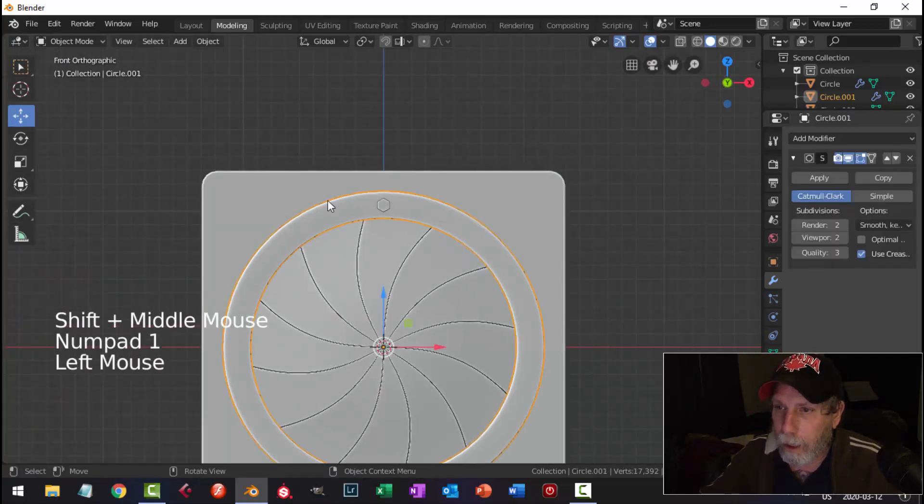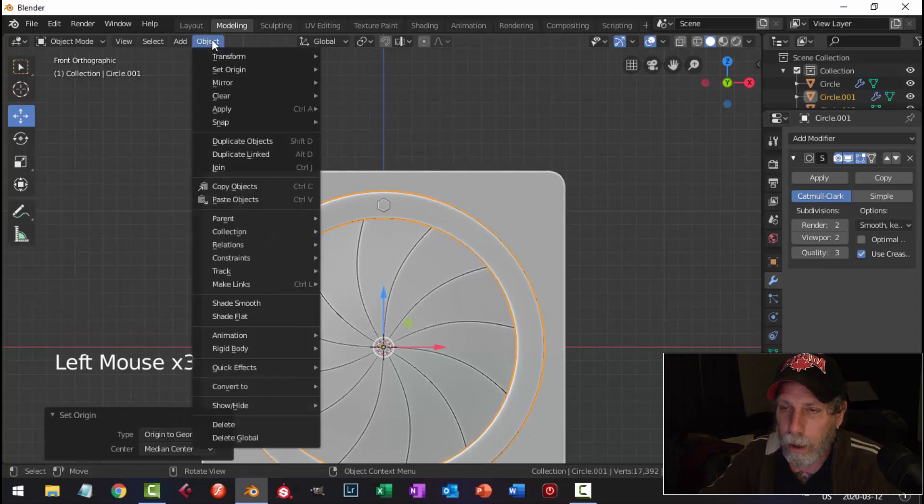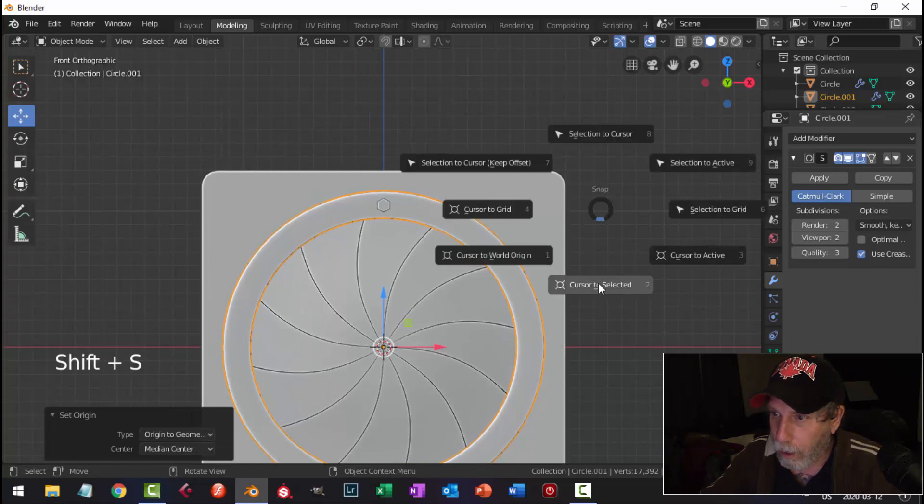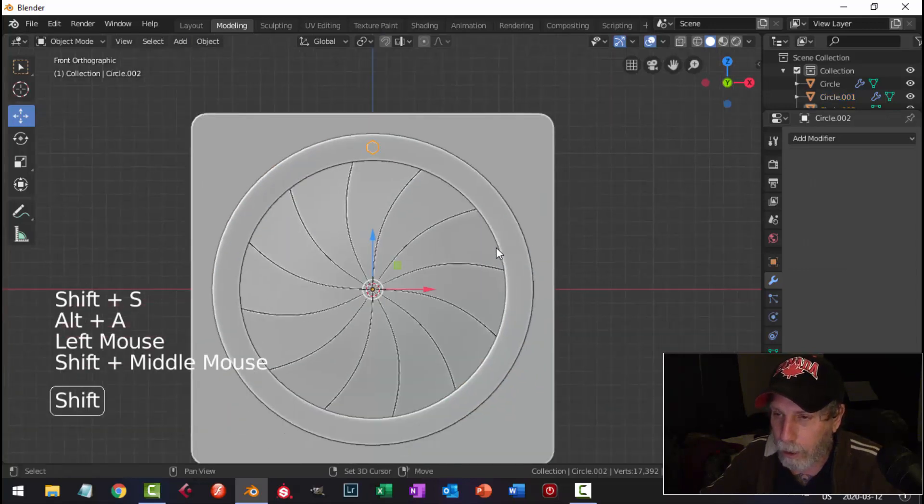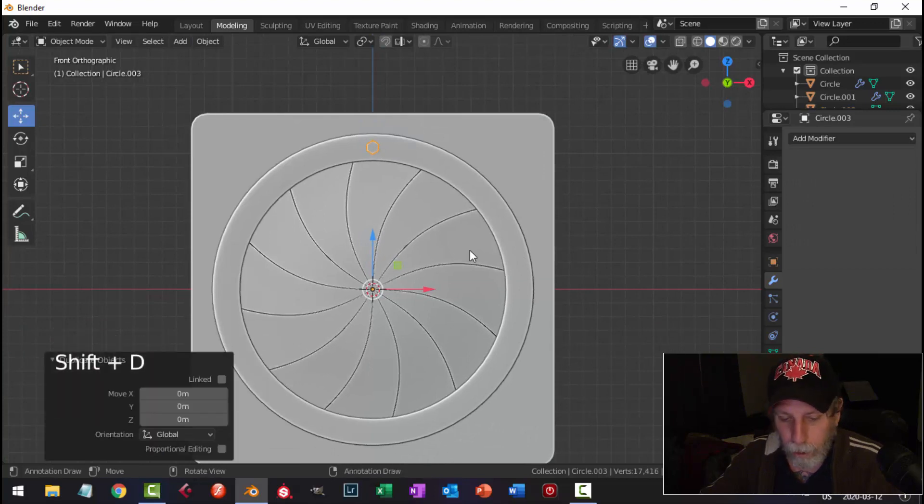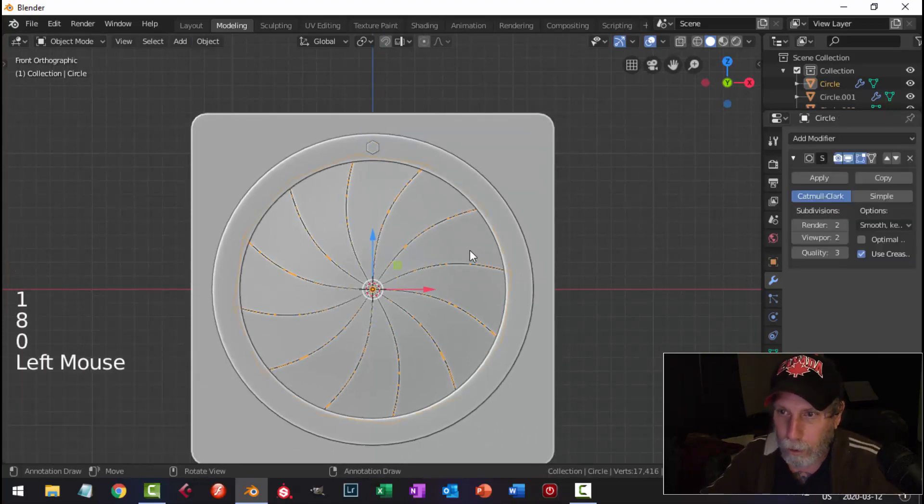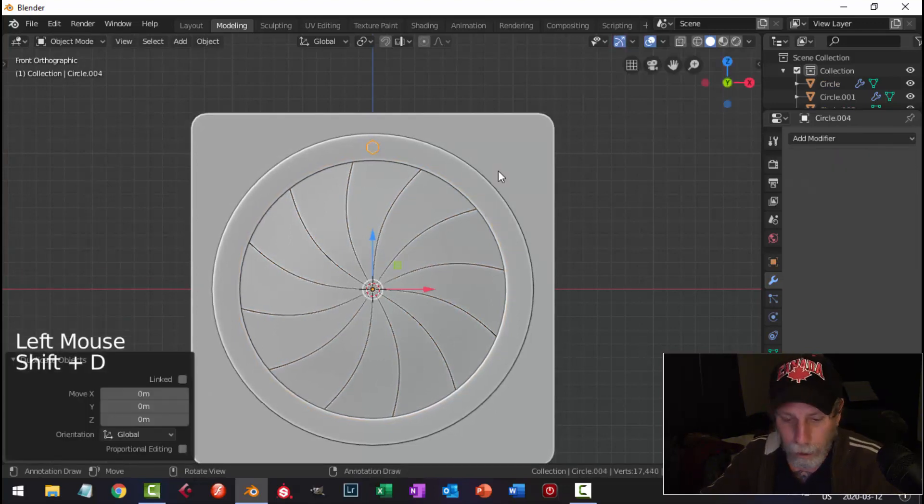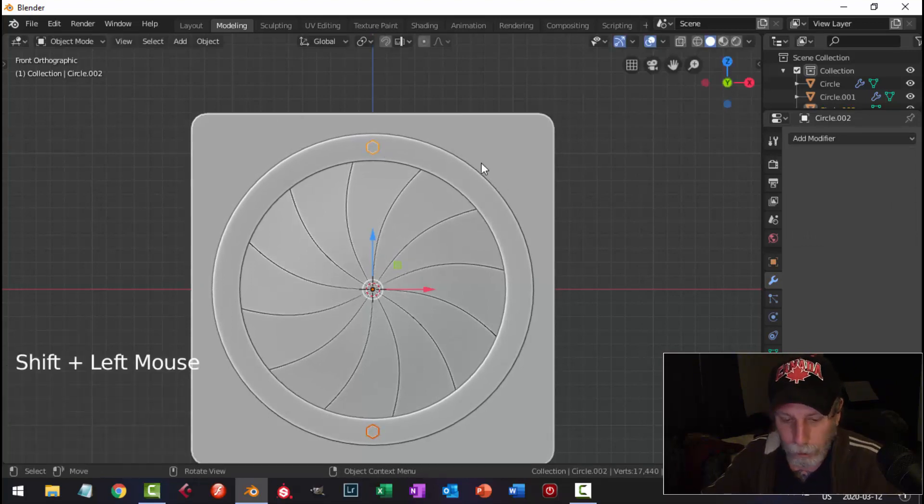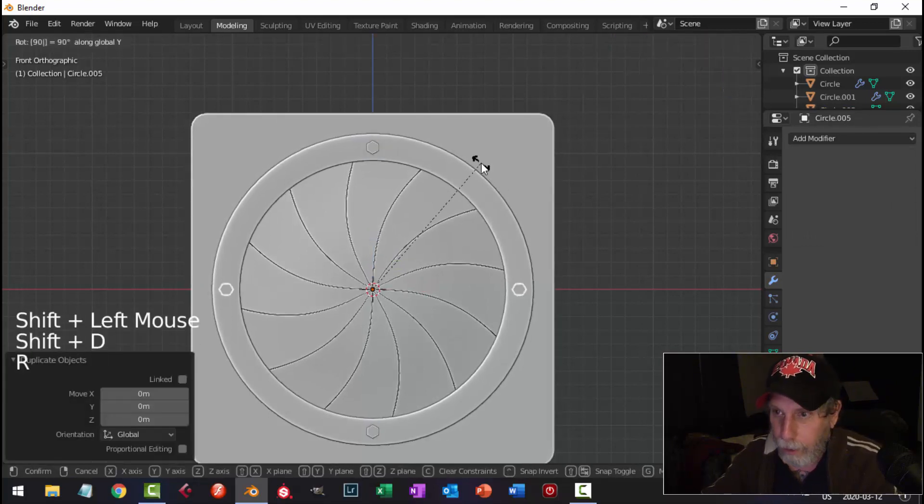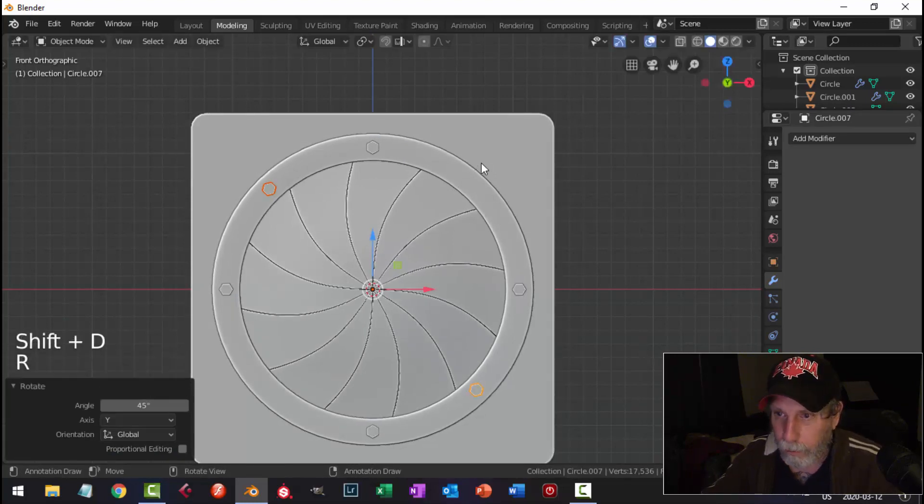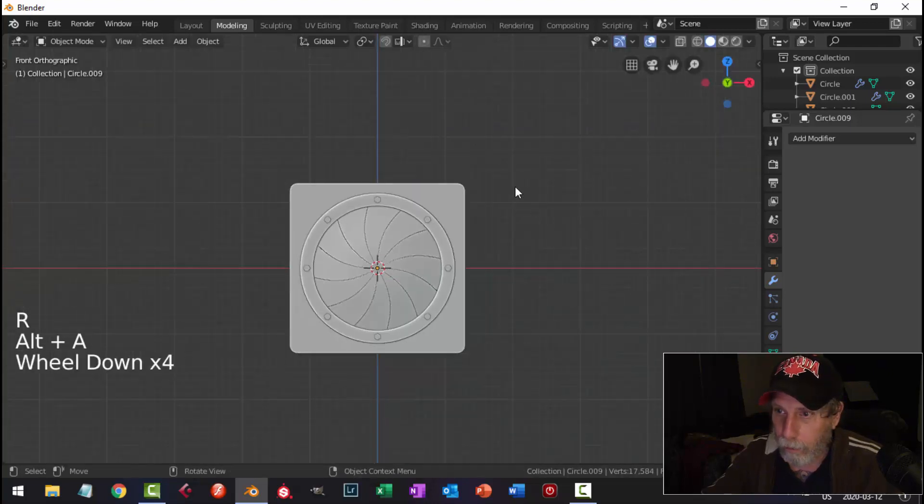Now I'm going to take this and just make sure that my 3D cursor is right in the middle. So shift S, cursor selected. And I'm going to take this and make sure the origin is the 3D cursor. Shift D, rotate Y, 180. Shift D, rotate Y, 90. And shift D, rotate Y, 45. Shift D, rotate Y, 90. And then we get bolts everywhere.